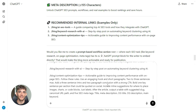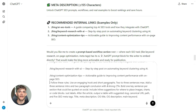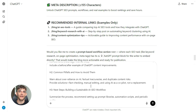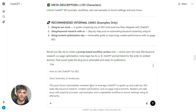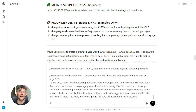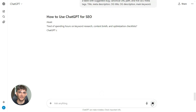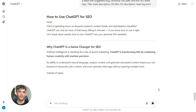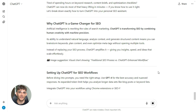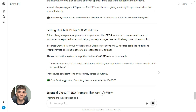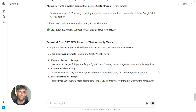'Follow these rules: use an engaging hook and short paragraphs — two to three sentences max. Add a three-sentence intro and two-paragraph conclusion with a strong CTA. Bold one key sentence per section that could be quoted on social. Include inline suggestions for where to place images, charts, or code blocks — just labels. After the article, output a table with suggested slug, canonical URL path, and five SEO meta tags: title, meta description, OG title, OG description, main keyword.' You paste that, hit enter, and ChatGPT writes the entire article — every section, every heading, every paragraph. It even tells you where to put images. And at the end, it gives you a table with your slug, your meta tags, your open graph tags, everything.